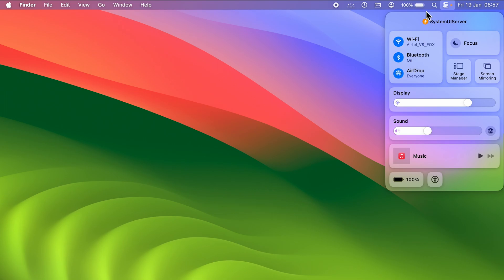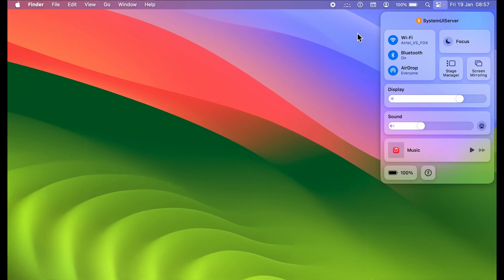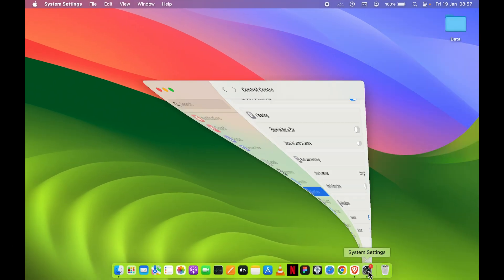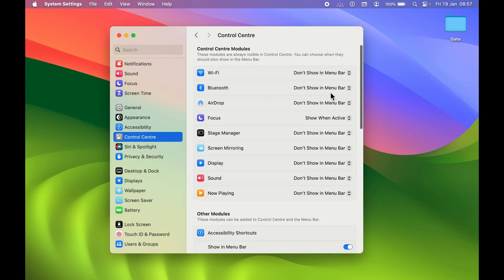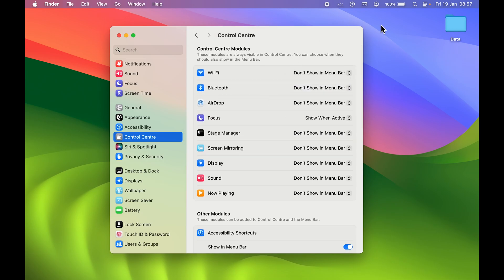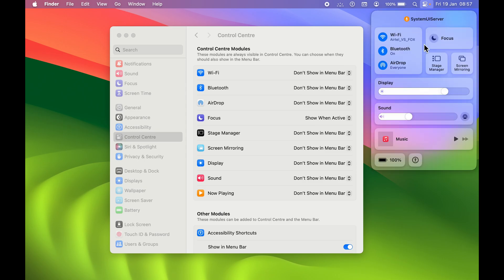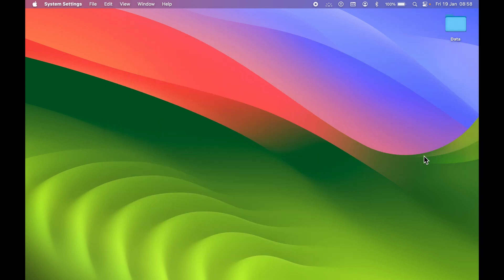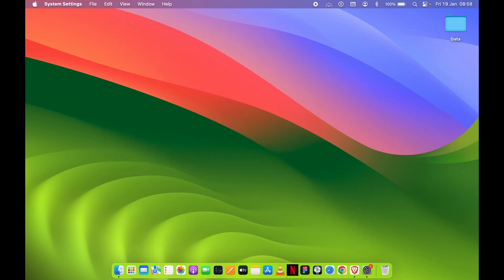To add an icon back to the menu bar, you don't need to go into System Settings. From Control Center, click and hold the icon — for example Bluetooth — then drag it up into the menu bar and release. The icon will be added back to the menu bar directly. This is a quick way to customize both your Control Center and your menu bar.